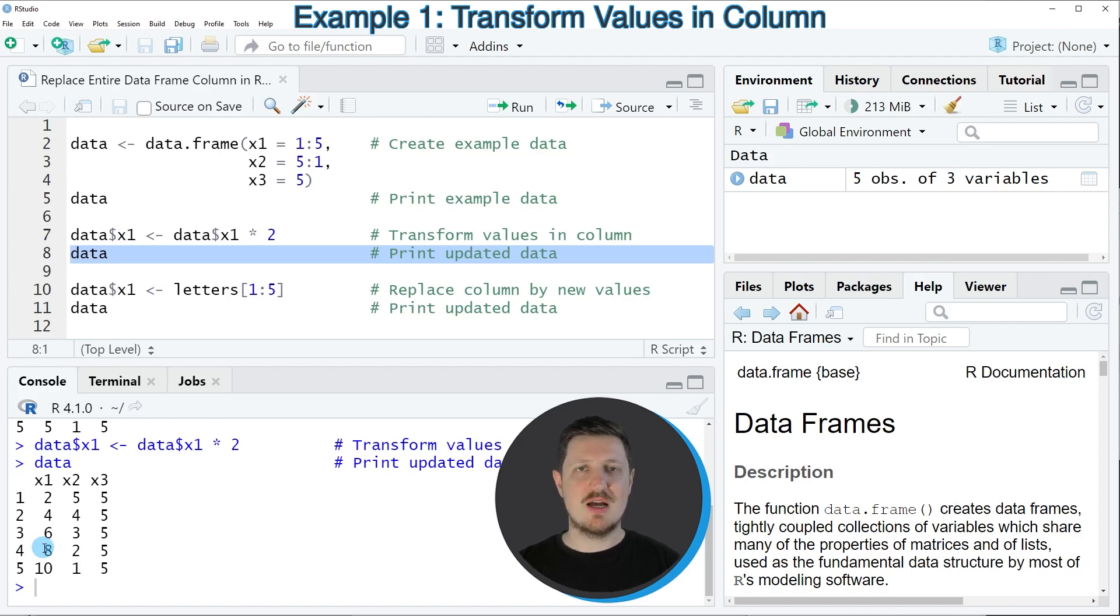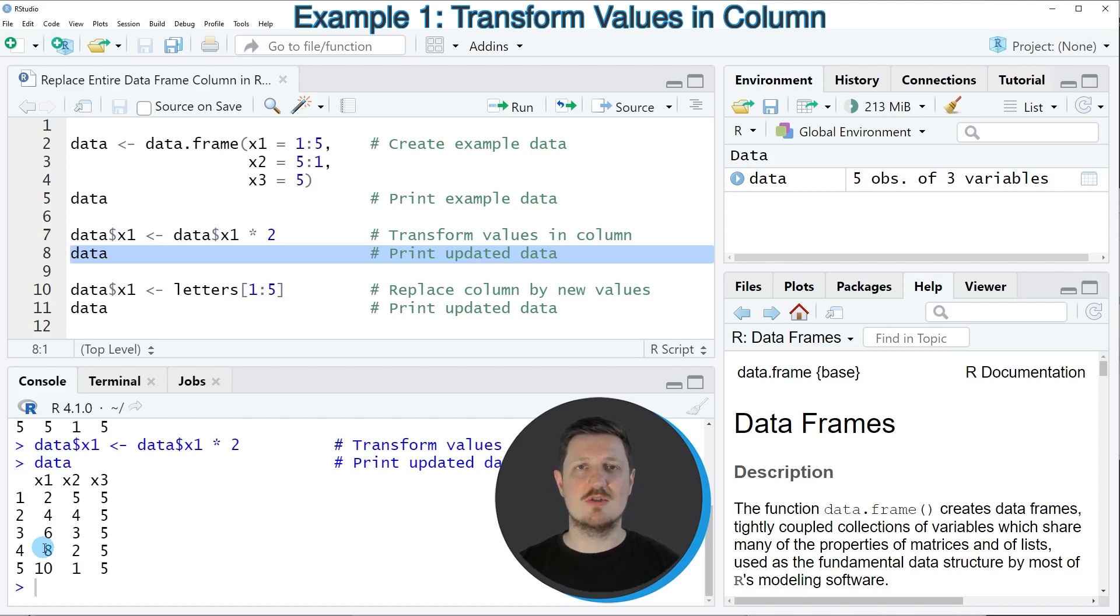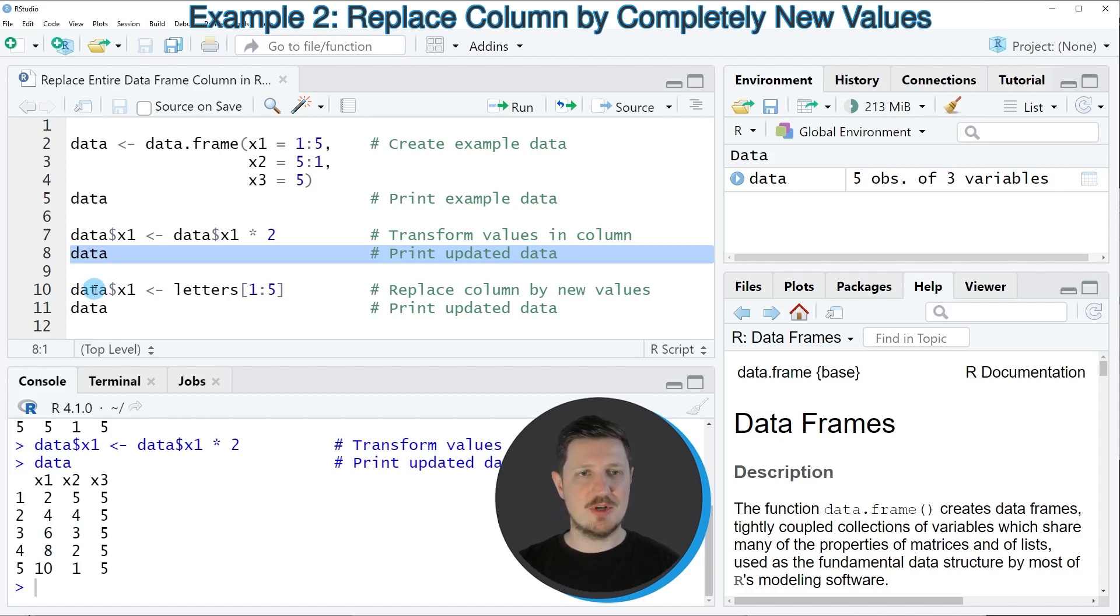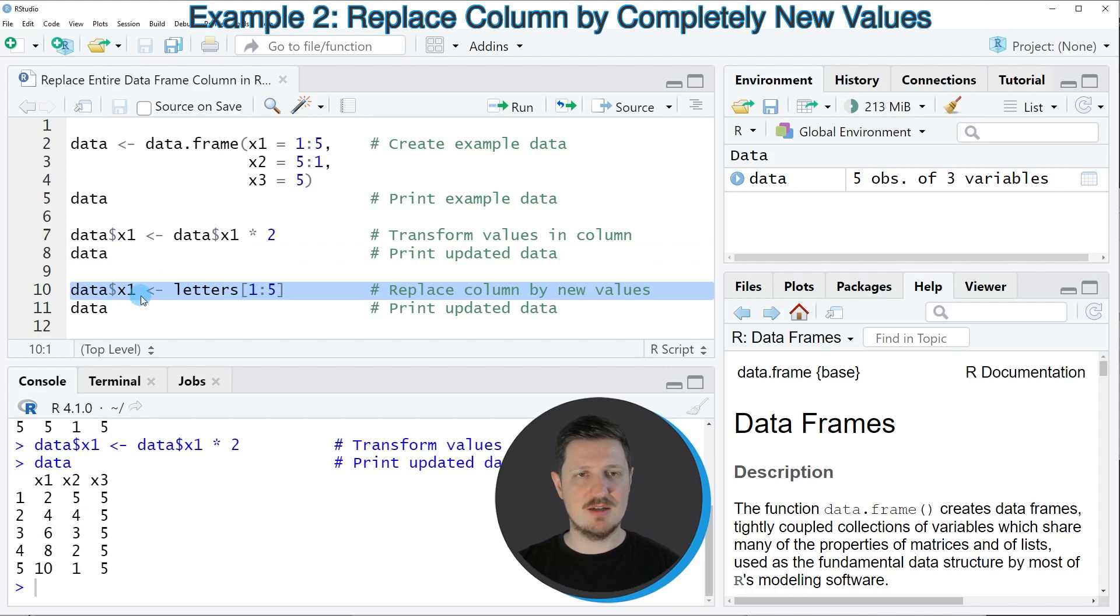So in this first example I have explained how to transform the values in a column. However, it's also possible to exchange those values by completely different values, and this is what I want to show you in the next example in line 10 of the code.